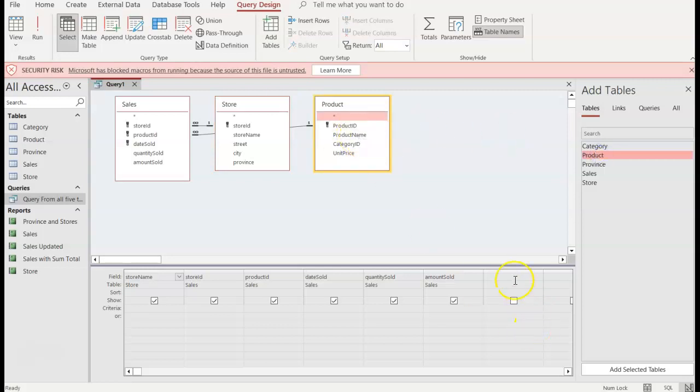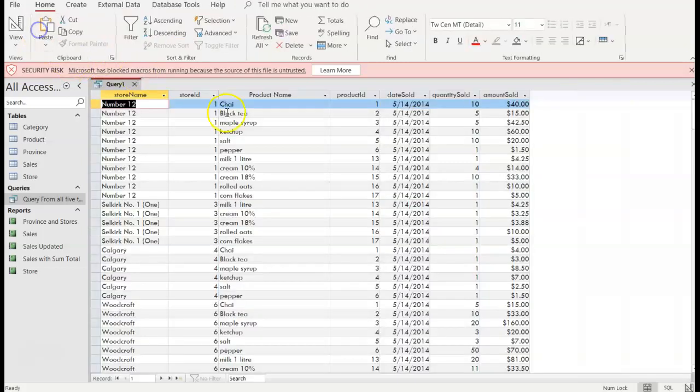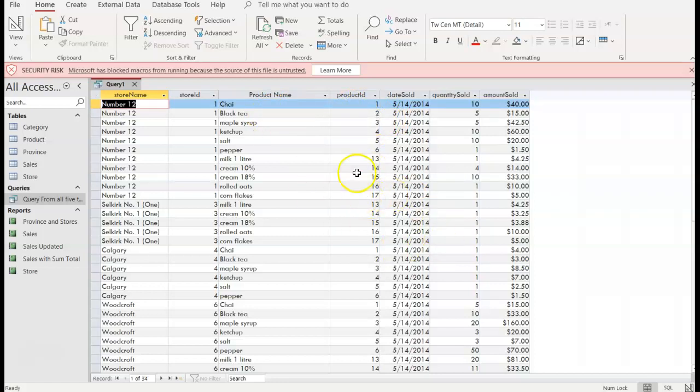And again I want product name but if I double click it's going to put it here. I want it in front of product ID so I'm going to hold and drag right here. There I go, click run and now I have, oh product 1 is chai, product 2 is black tea so now I know what they are sold and I still have 34 records.